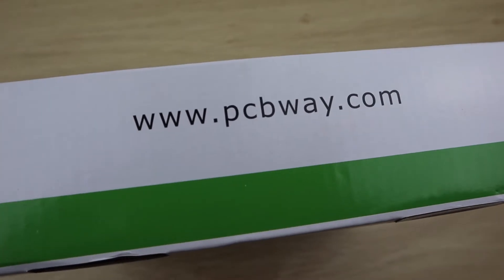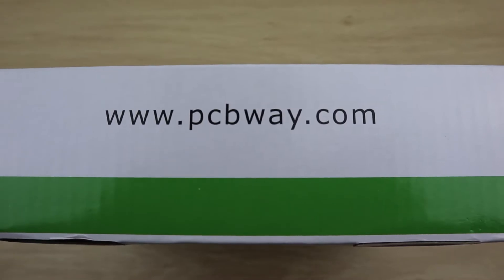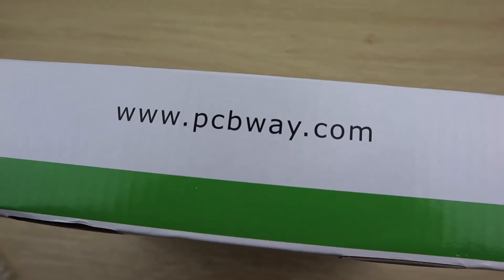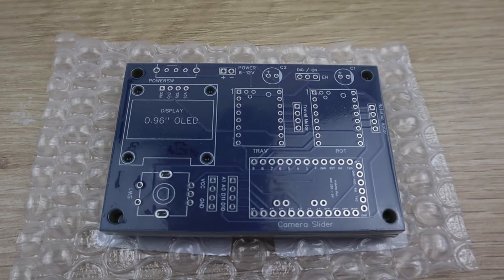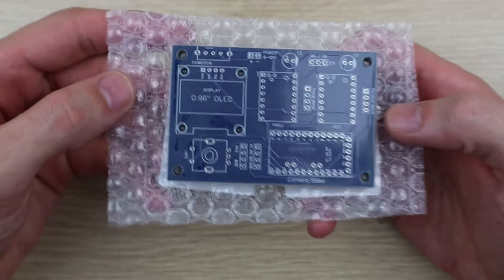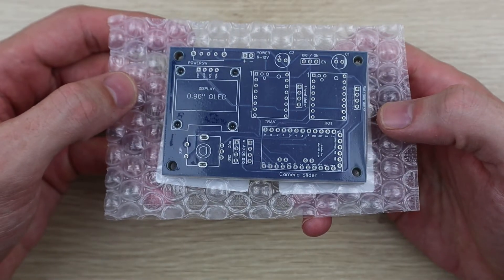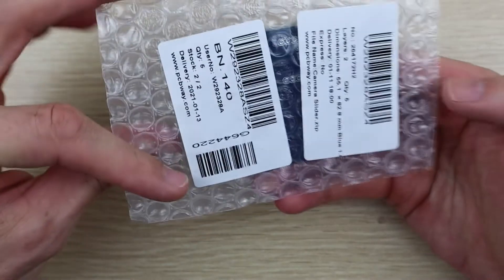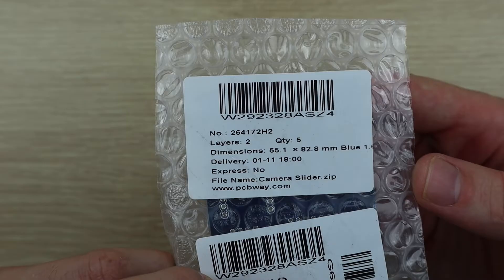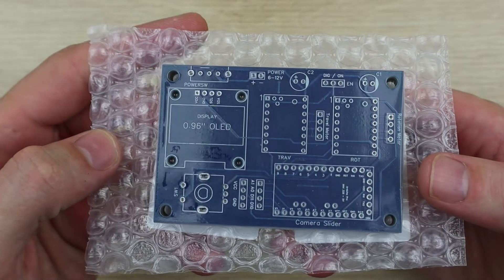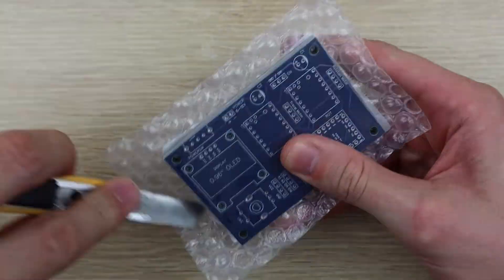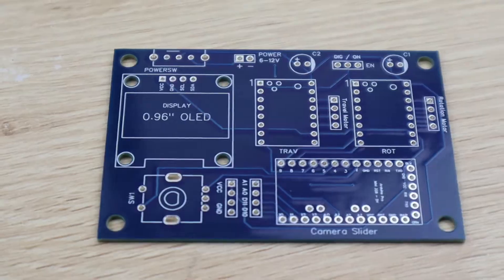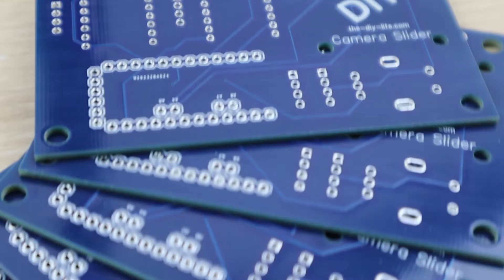I got my PCBs made up by PCBWay, who literally had them made and shipped out to me in under 24 hours. It was quite impressive. They did send me the PCBs for this project for free, but you can order your own PCBs from them for just $5 for 10 basic two-layer boards. They're really good quality and they have a couple of different color options as well, so you can really customize your project.